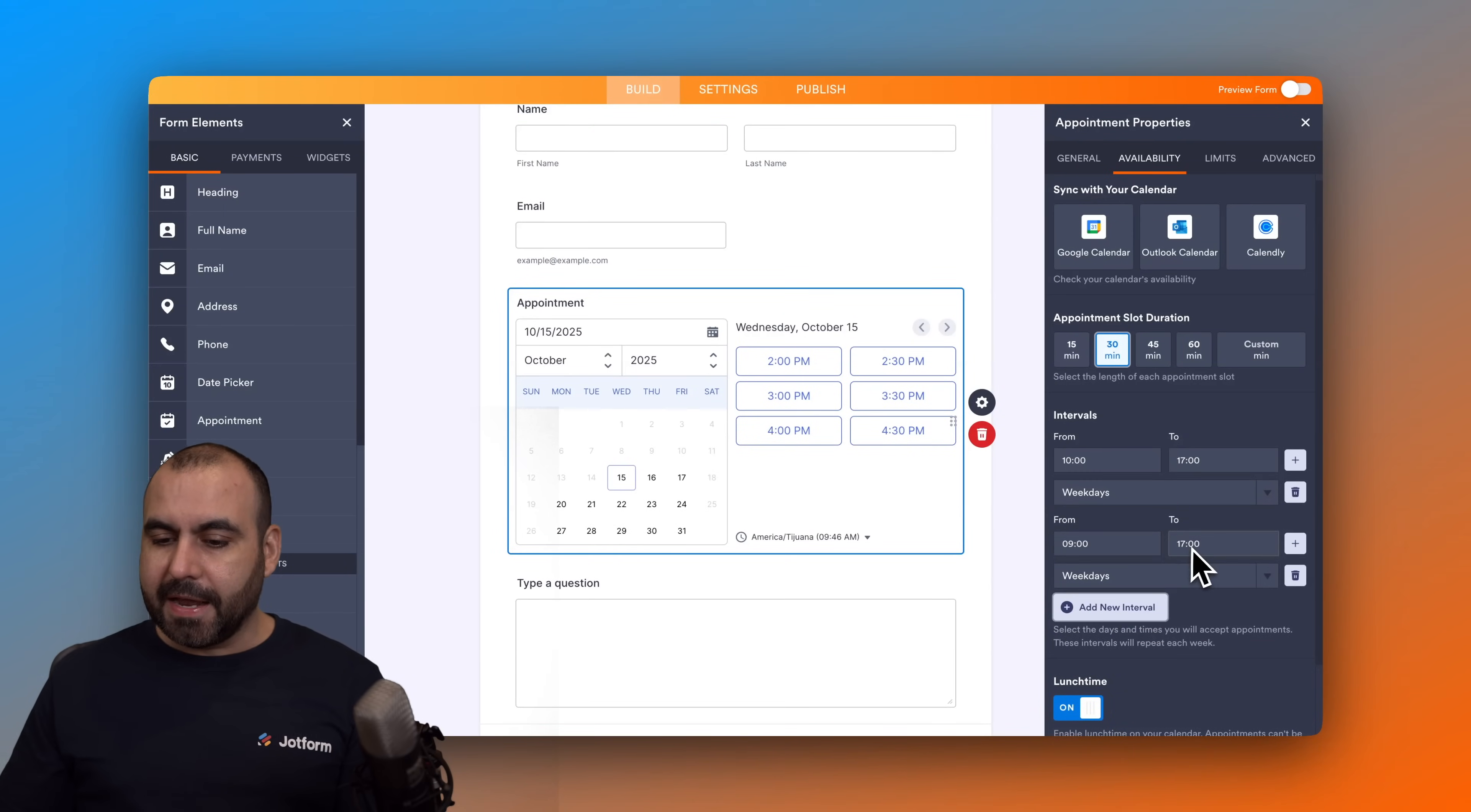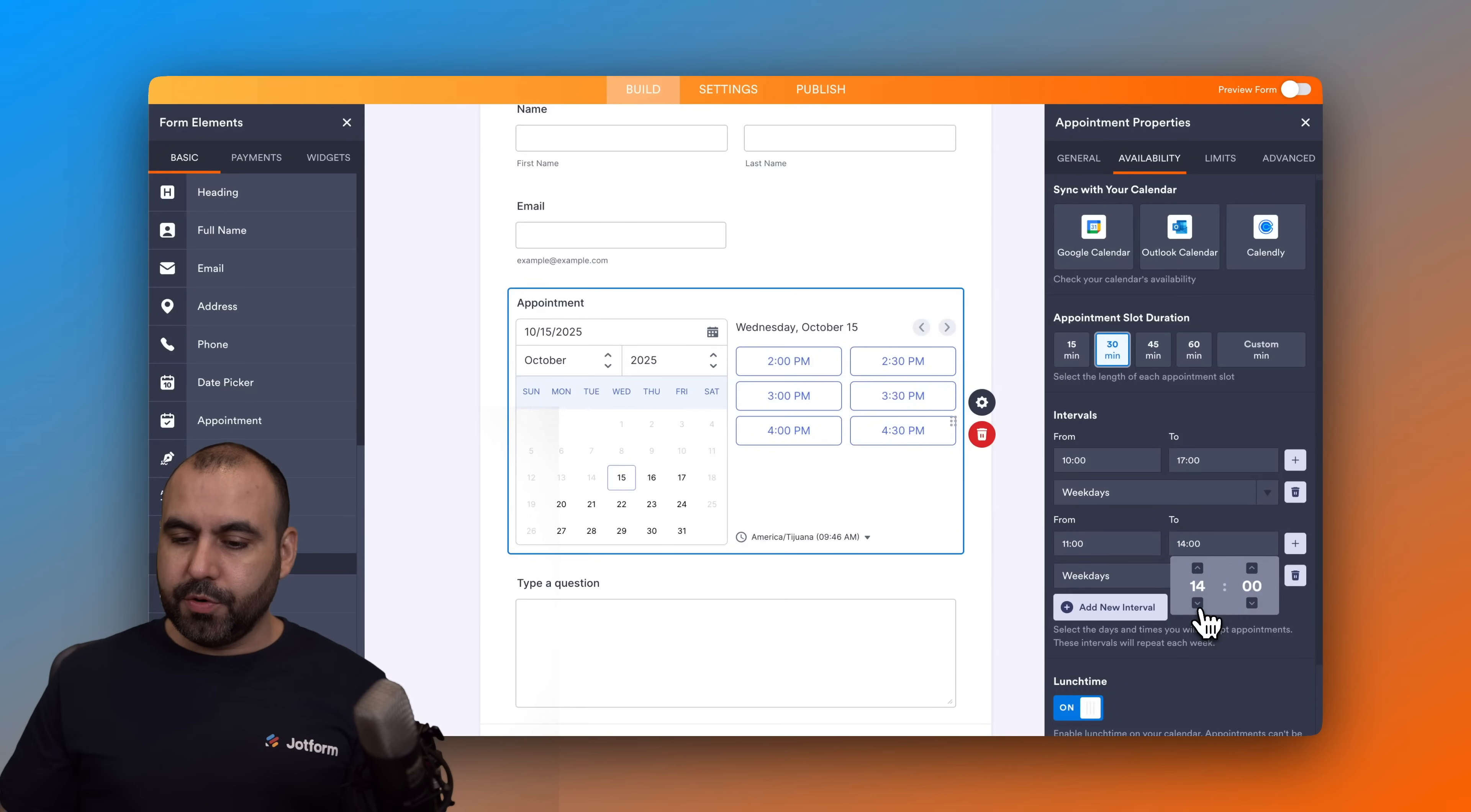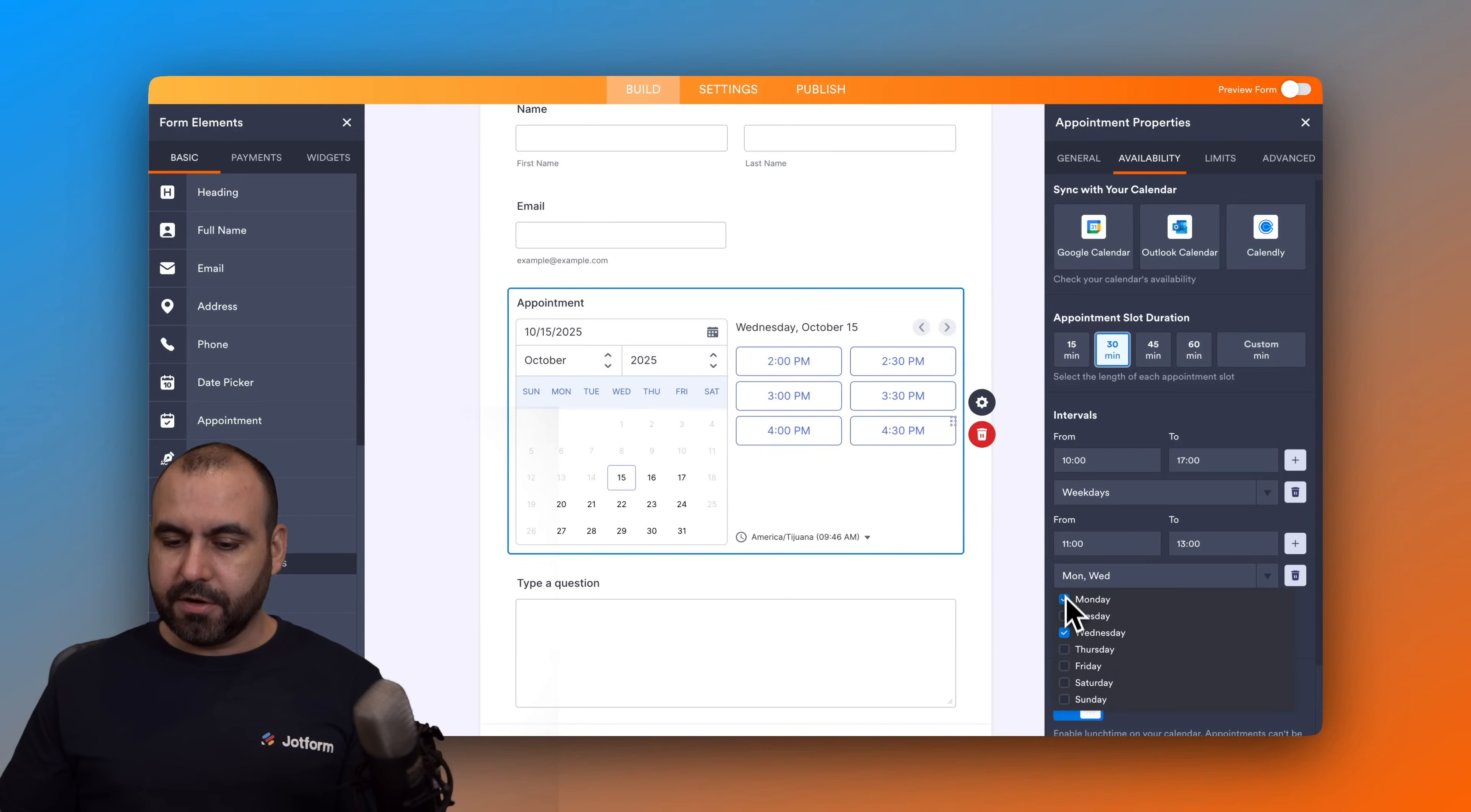I can set that on Fridays it's going to be 11 a.m. to 1 p.m. and we're going to set this. So again we're going to remove these, here we go, and we're just going to set Saturday so we have a different interval for Saturday.